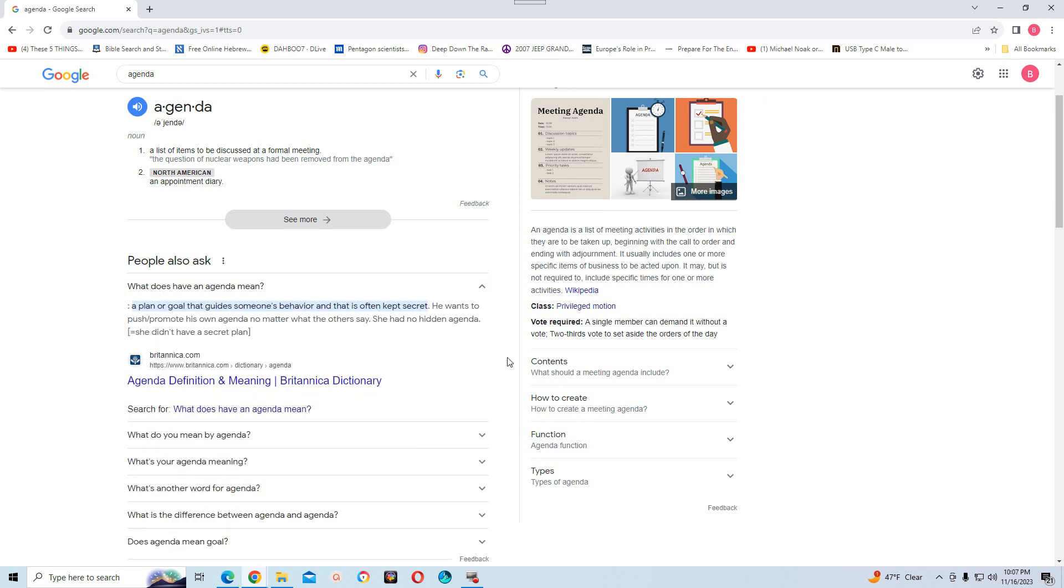The MOTB also has an agenda. A plan or goal that guides someone's behavior, and that is often kept secret. The only difference with our agenda is not secret. It's open to the public.